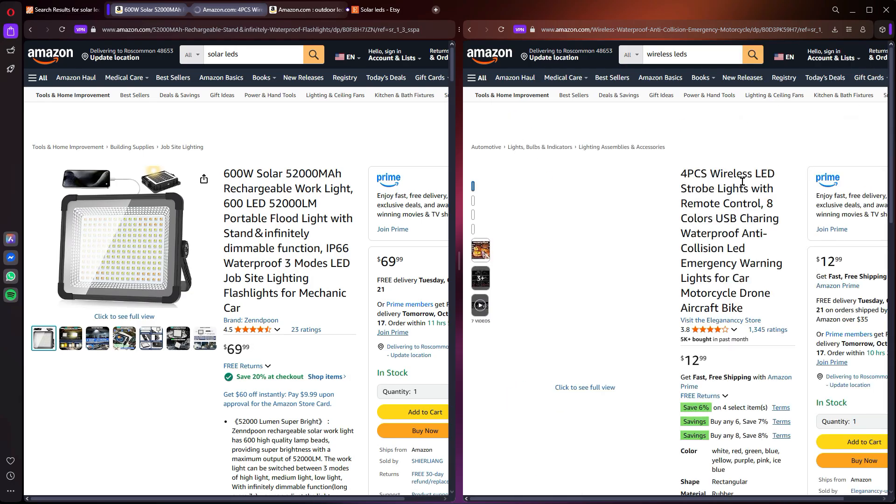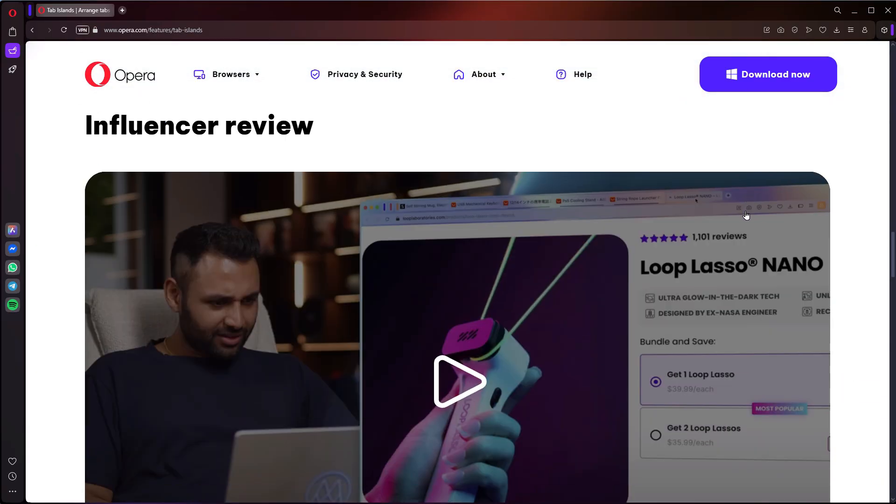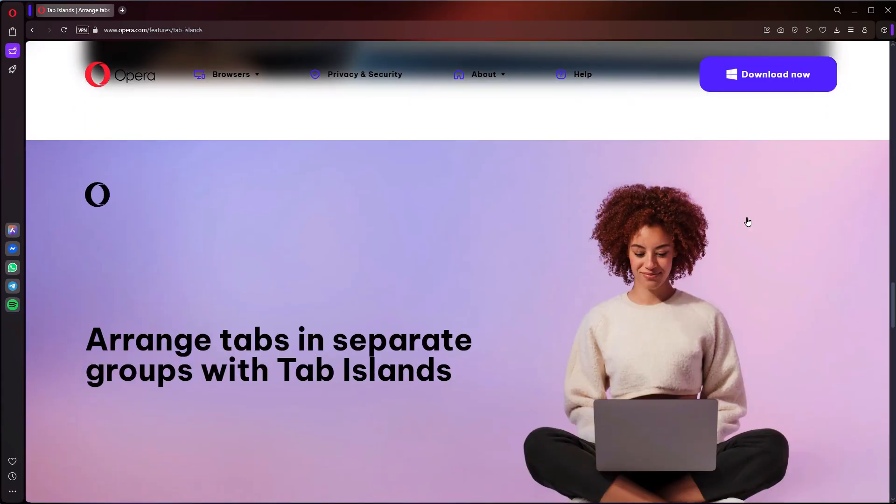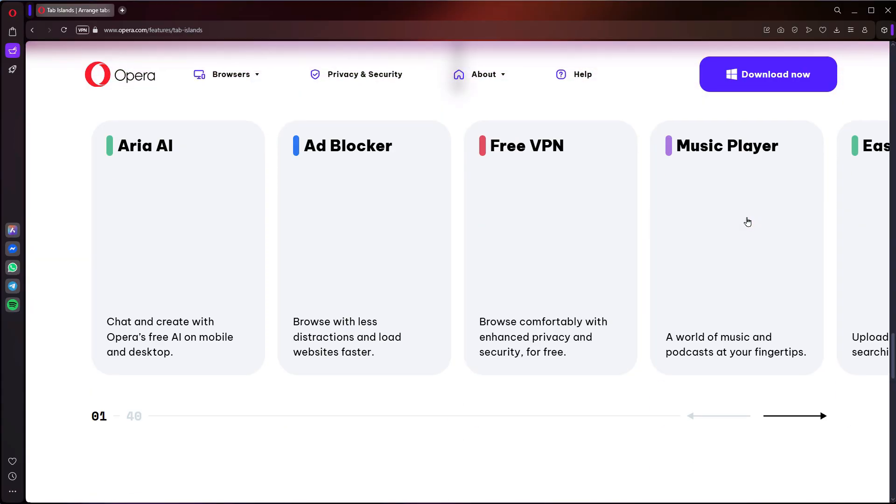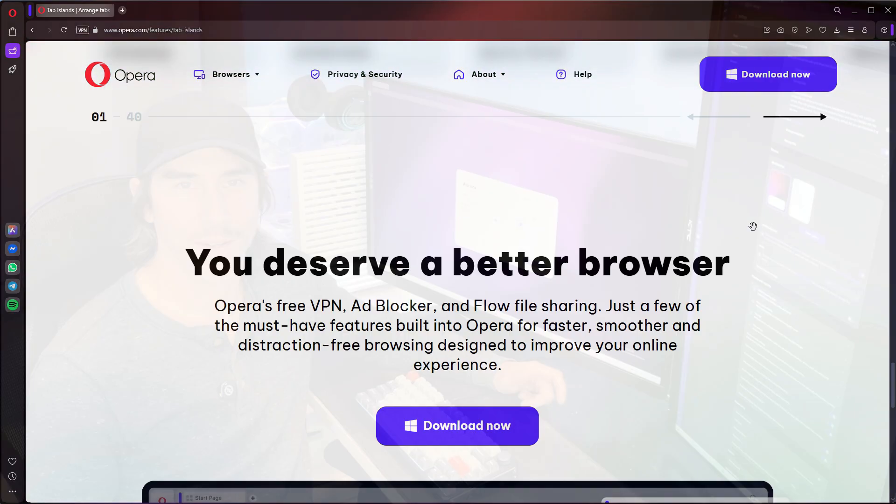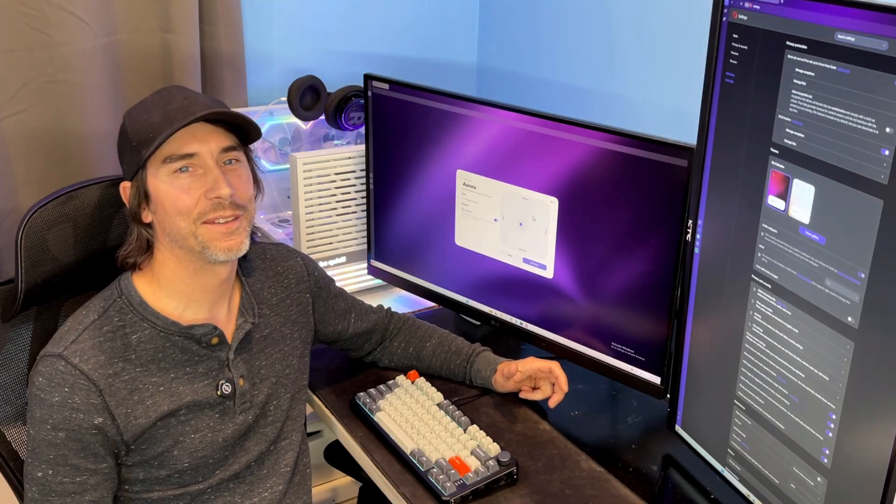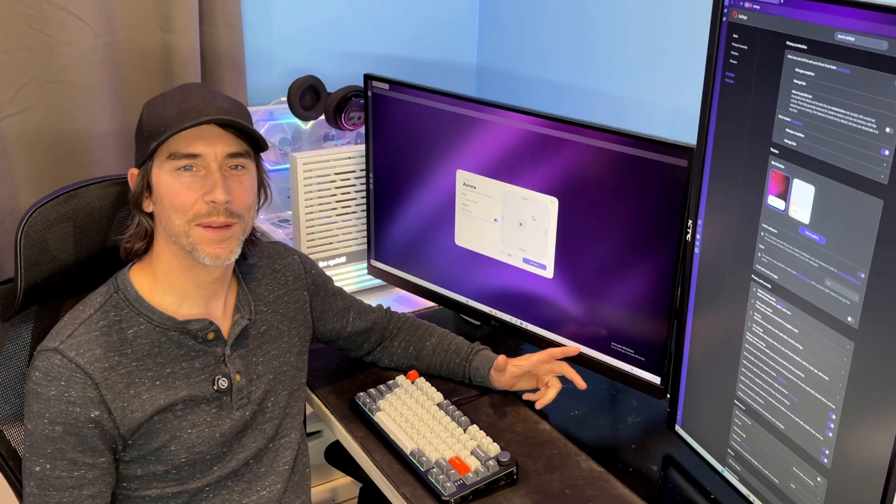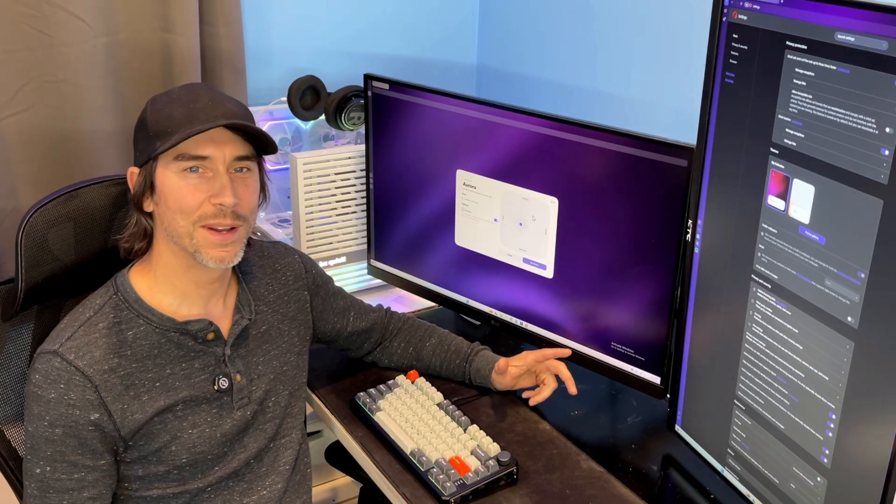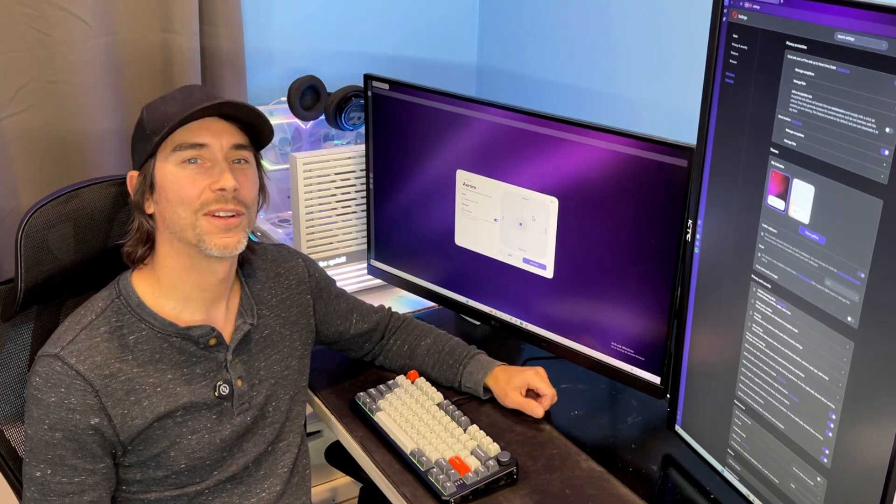So if you're ready to ditch the digital clutter, take control of your web, get organized, there's only one thing left to do, download the Opera browser today. Well there you go folks, I'm loving those AI features, the tab islands, the side-by-side, the themes, all good stuff.